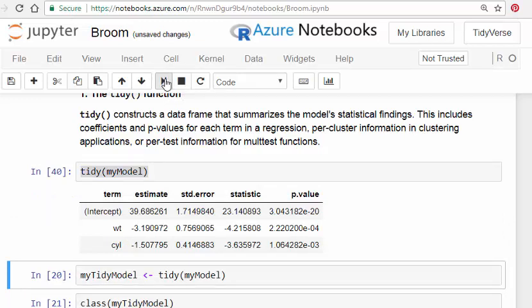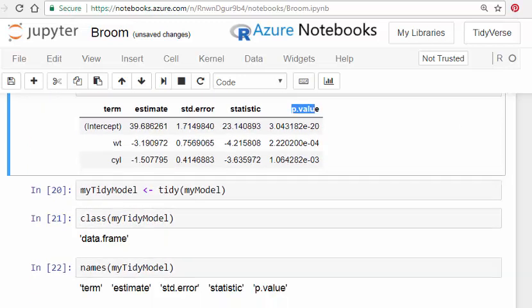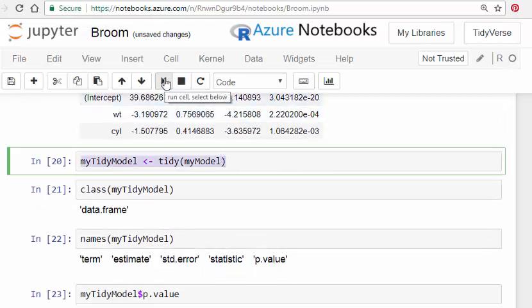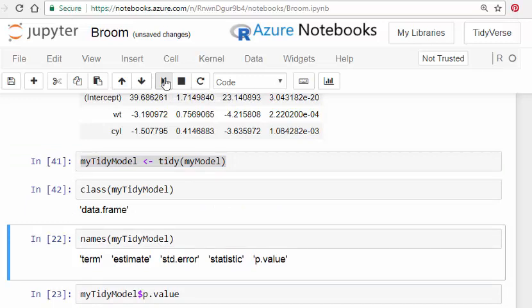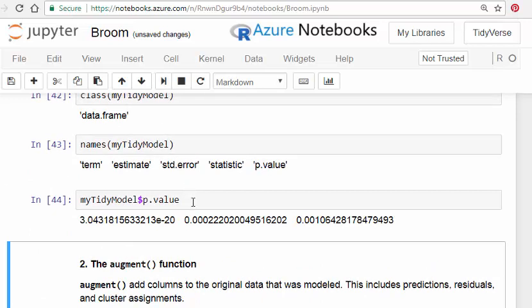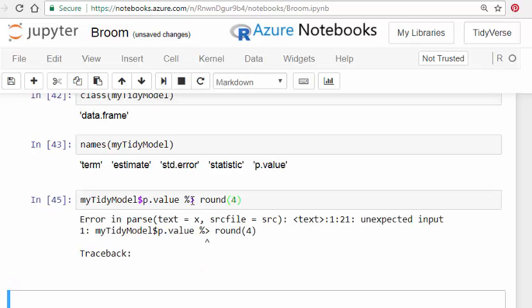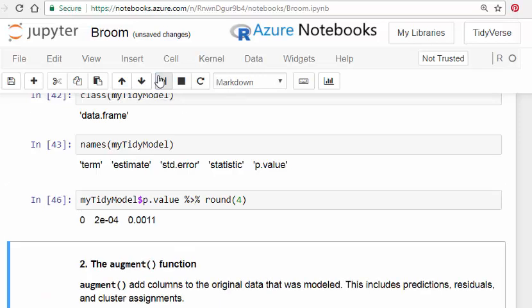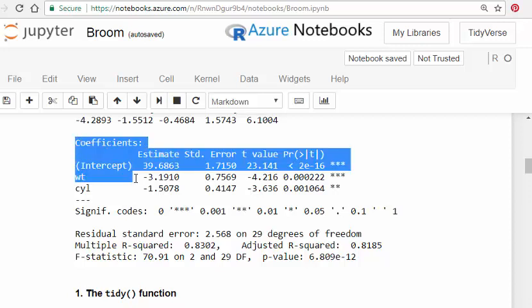For the simple linear regression model I just fitted with two independent variables, tidy gives us the estimates, the standard error, the statistic, and the p-value — the p-value being the thing you really want. We can save that as my_tidy_model and it turns into a data frame with columns we can pick out. For example, we can pick out the p-value column and round it to a couple of decimal places to make it a bit easier to read.